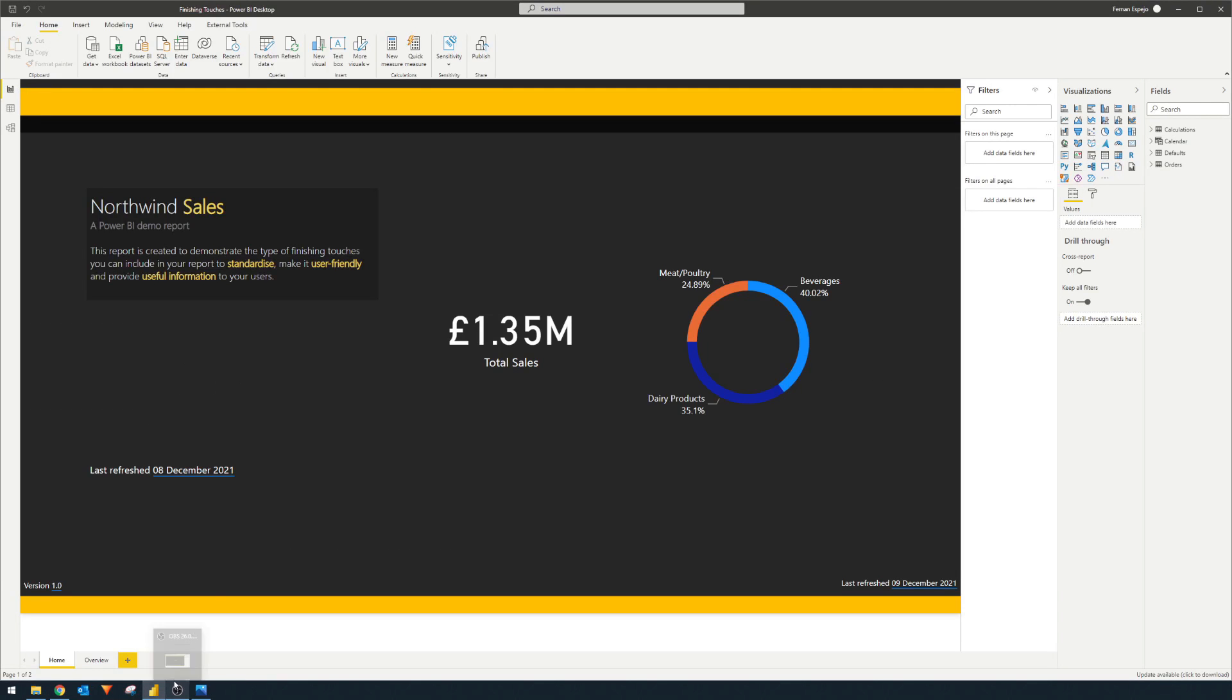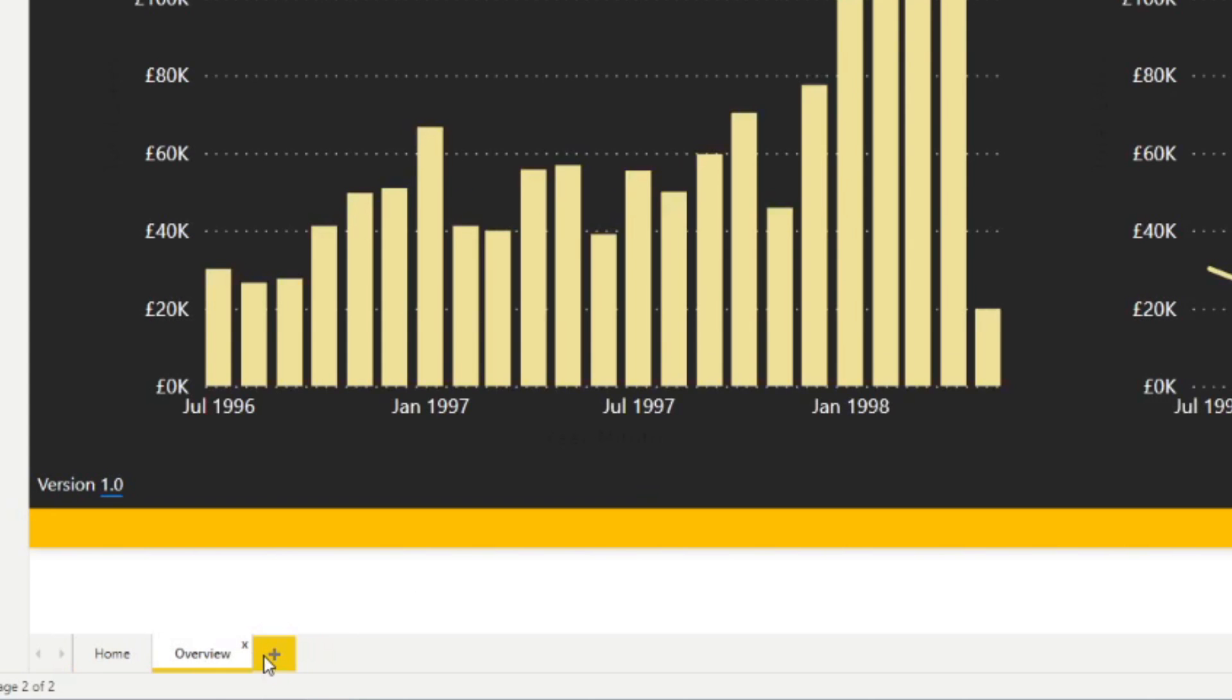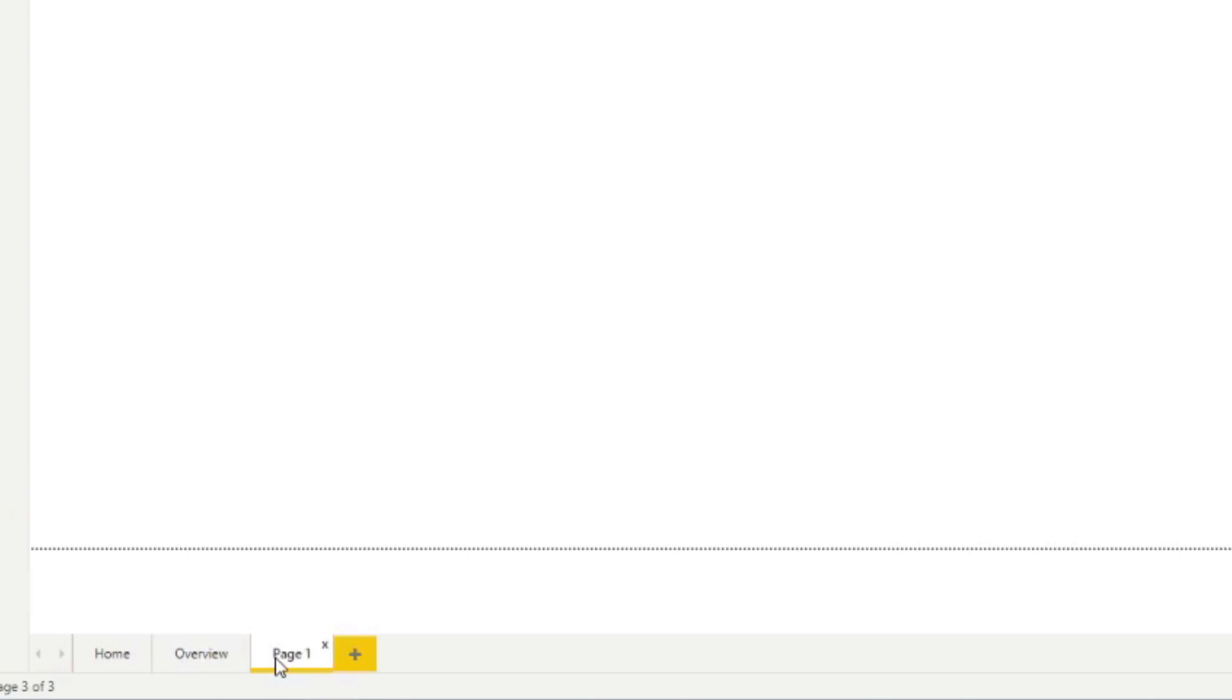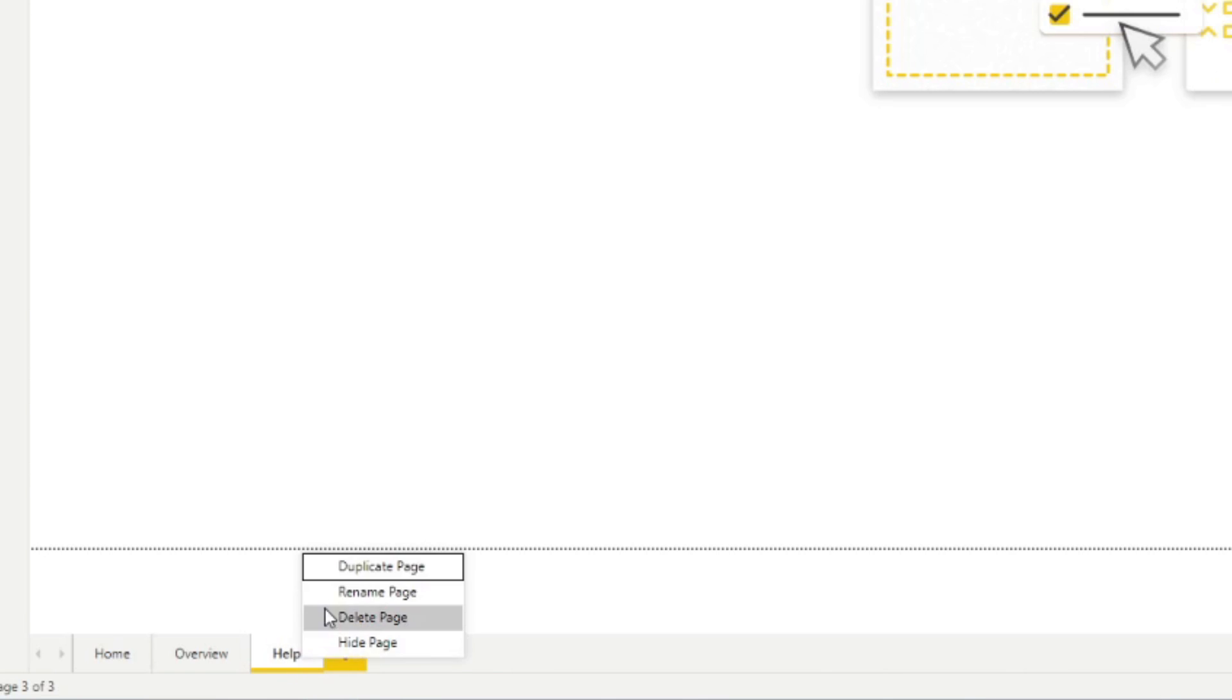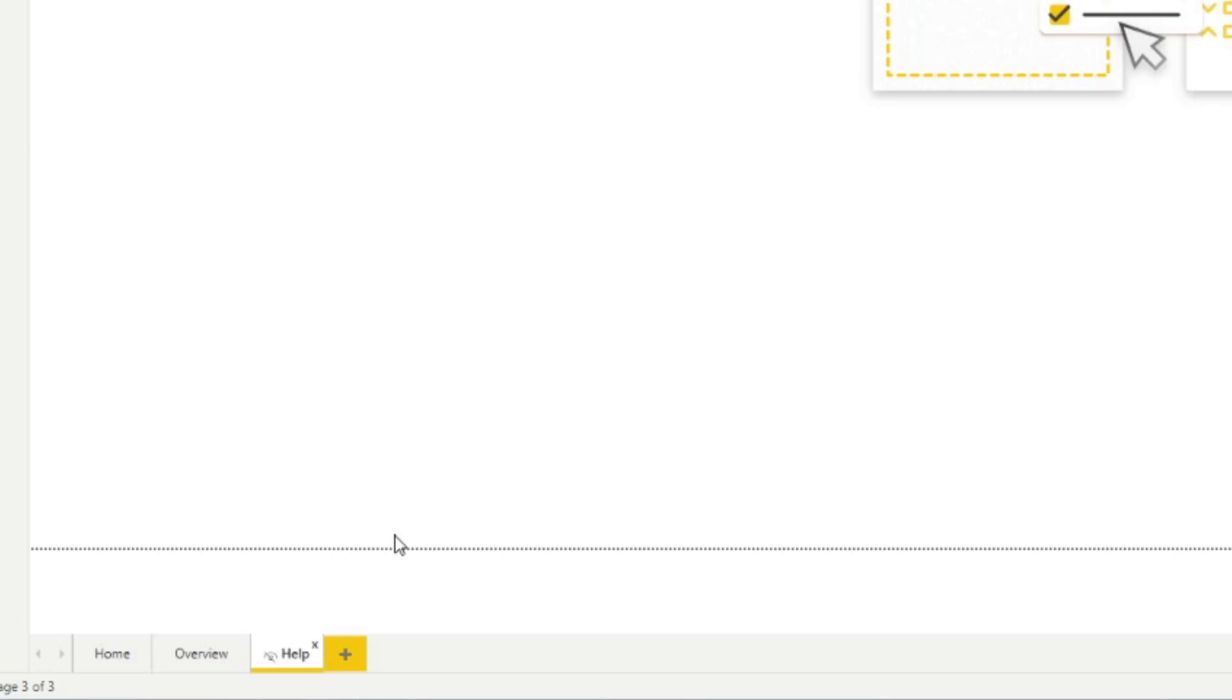So we're going to go back to our Power BI report here. We're going to create a new page here. We're going to just name this one help and we're going to hide this. So we're hiding this page because we want to create a button instead from each of the pages to go to the help page. We don't want a separate help page to be showing for the users. We want a button to redirect to it. But you can do either or. It doesn't matter.